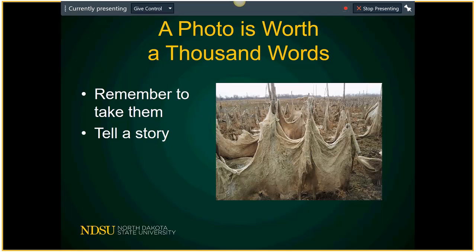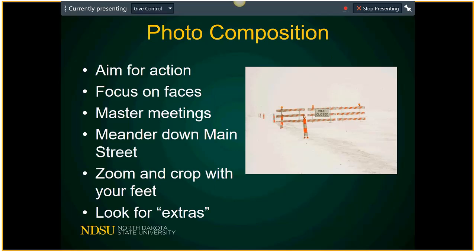The first thing I want to implore you all to do is shoot photos. Too often you as staff are busy doing your thing and forget to shoot photos, and we especially forget to have you in some of them. Hand your phone or camera to somebody else so you are in some of those photos — that's what we so often need is staff in action. We're going to focus mostly on composition: action, faces, meetings, Main Street, zooming and cropping with your feet, and some little added extras.